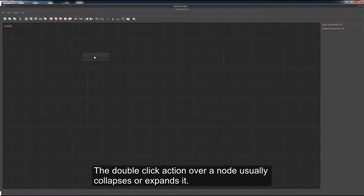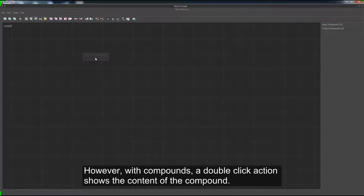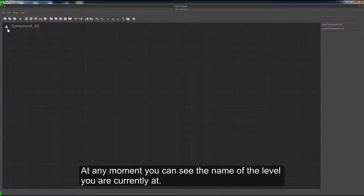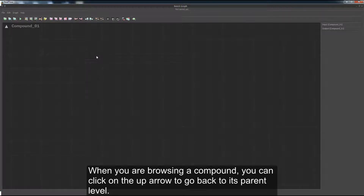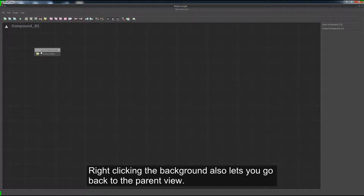The double-click action over a node usually collapses or expands it. However, with compounds, a double-click action shows the content of the compound. At any moment, you can see the name of the level you are currently at. The topmost level is called Root and does not display any arrow on its left side. When you are browsing a compound, you can click on the up arrow to go back to its parent level. Right-clicking the background also lets you go back to the parent view.